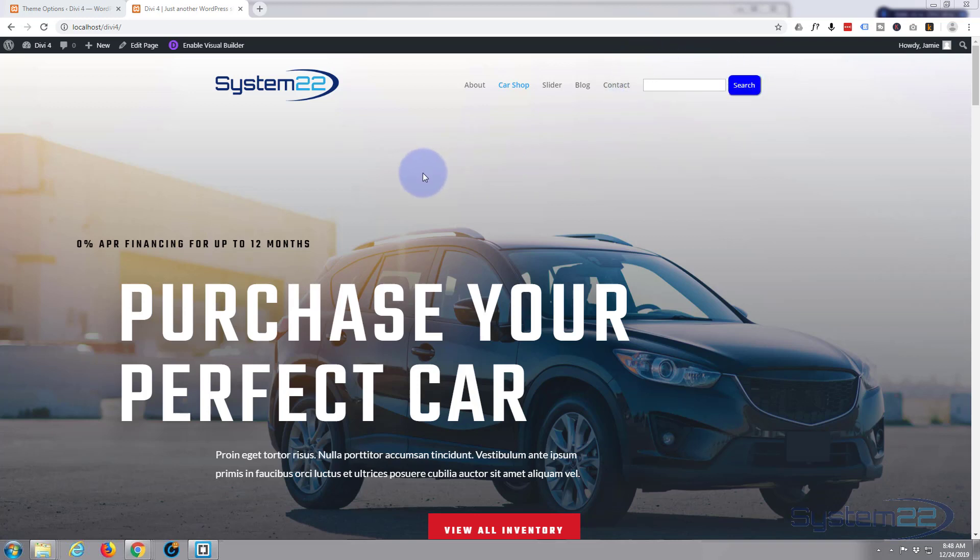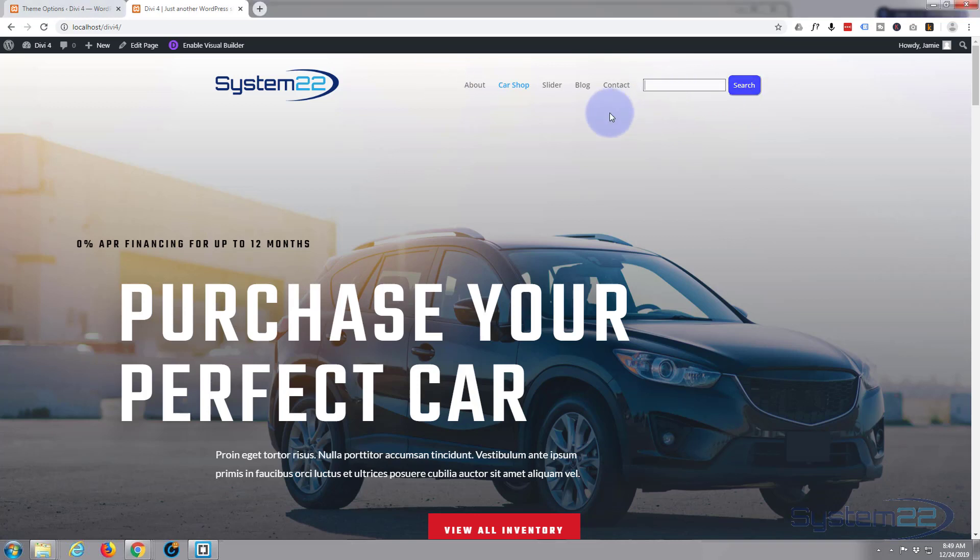This will work for any WordPress theme. I happen to be using the Divi theme at the moment. Divi theme's absolutely awesome, it keeps getting better and better. If you want to take it for a test drive, you can do so from my affiliate link below this video. Let's get started.